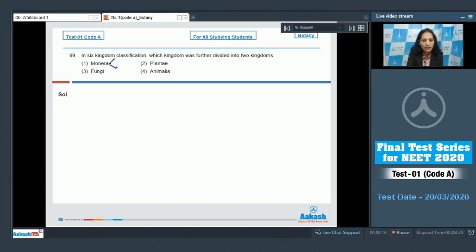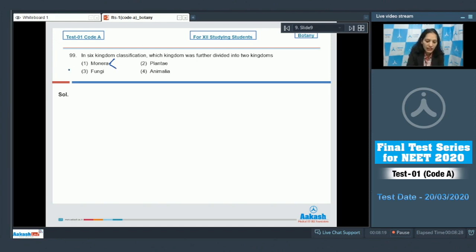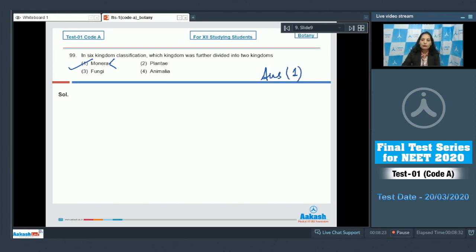So kingdom monera was divided further into two different kingdoms. So the correct option for the given question is option number one. Let's move to the next question.